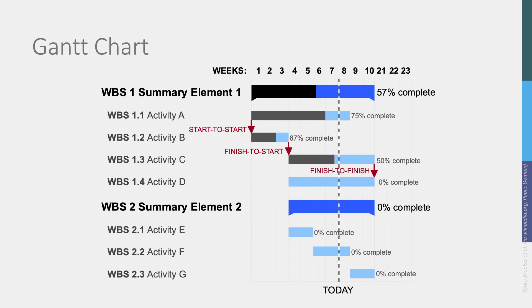In Gantt charts, the level of completion of a task is often indicated by shading the completed percentage of a task.